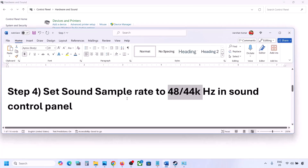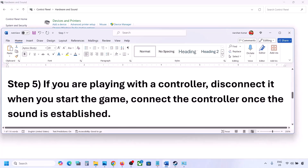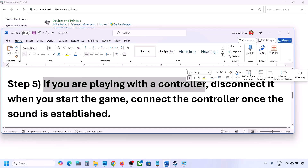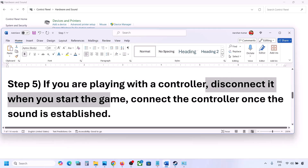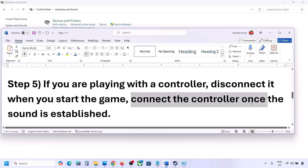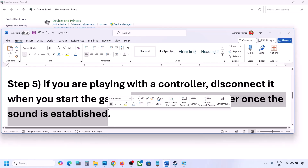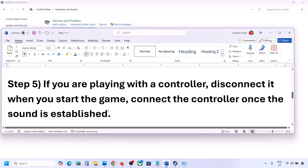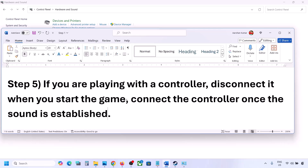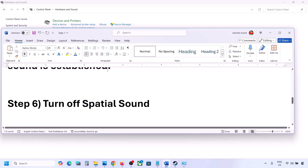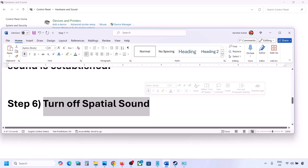If you are playing with a controller, disconnect it, then reconnect it, launch the game, and check if you can hear the sound. Also, if you have any external devices or USB adapters/dongles that you are not using, disconnect them and then launch the game.